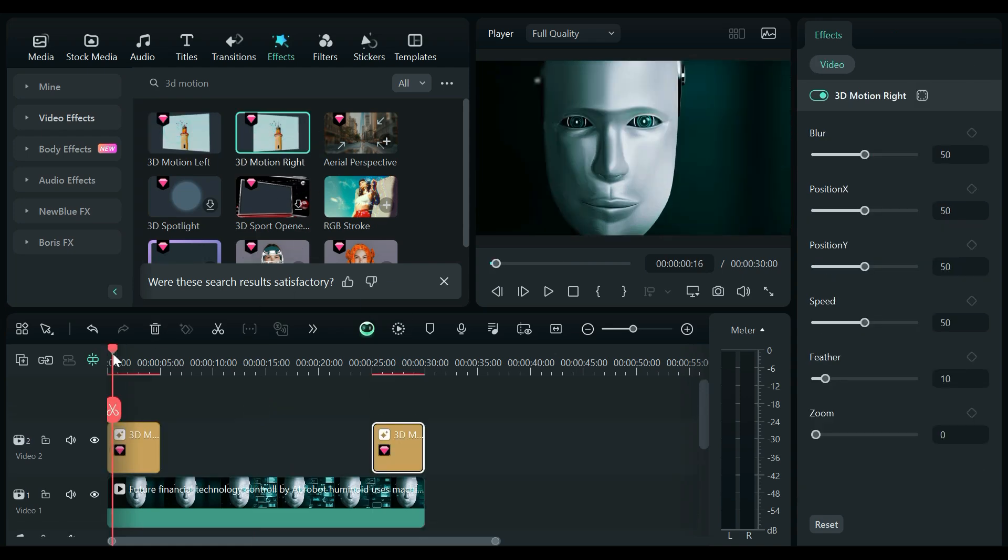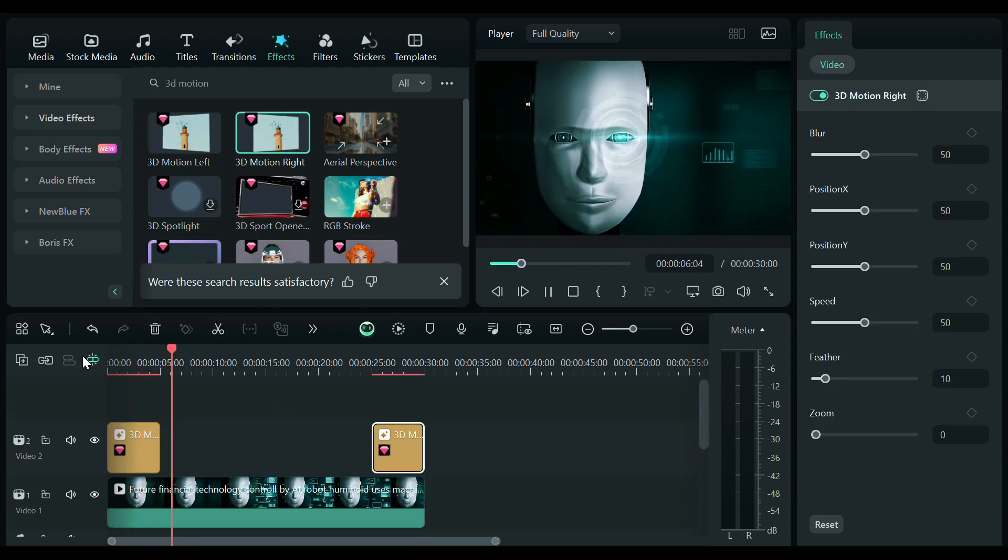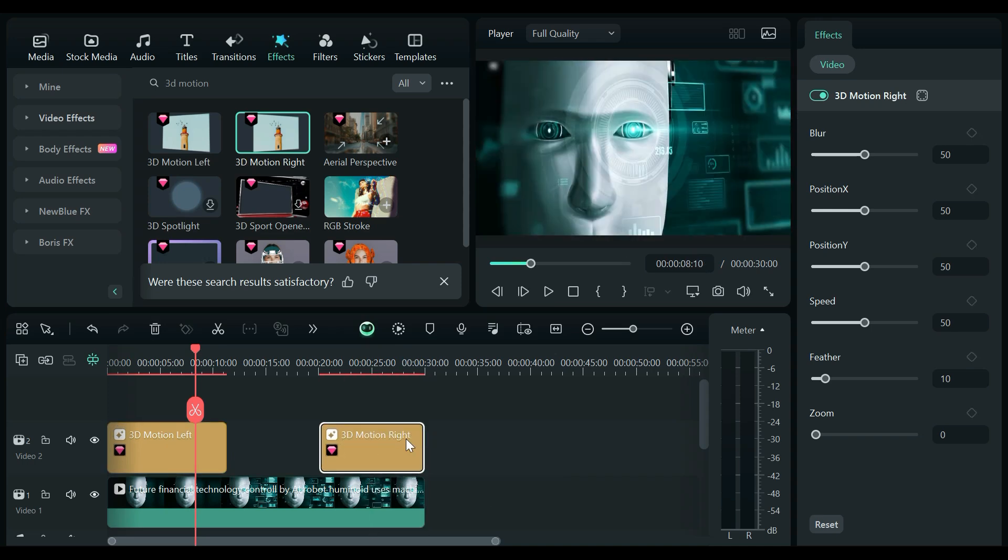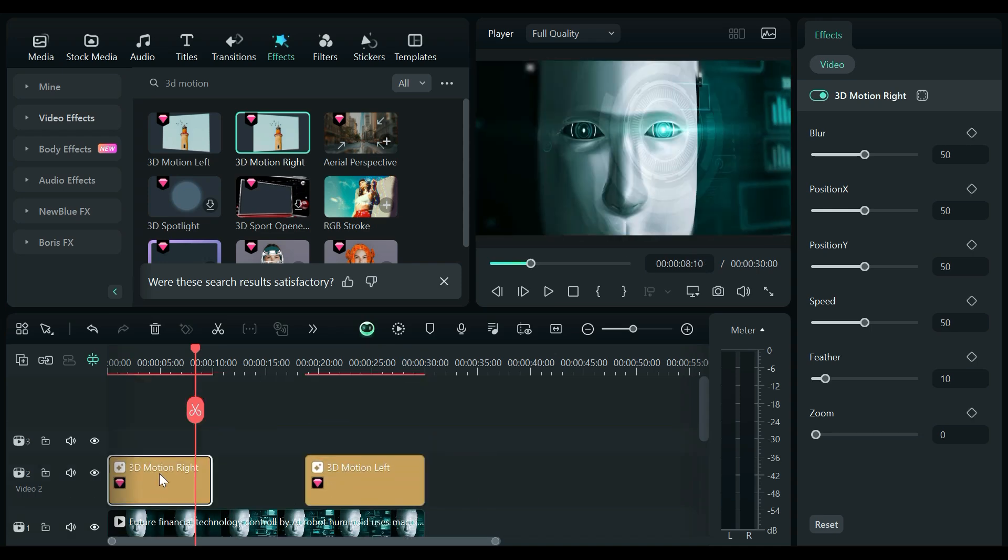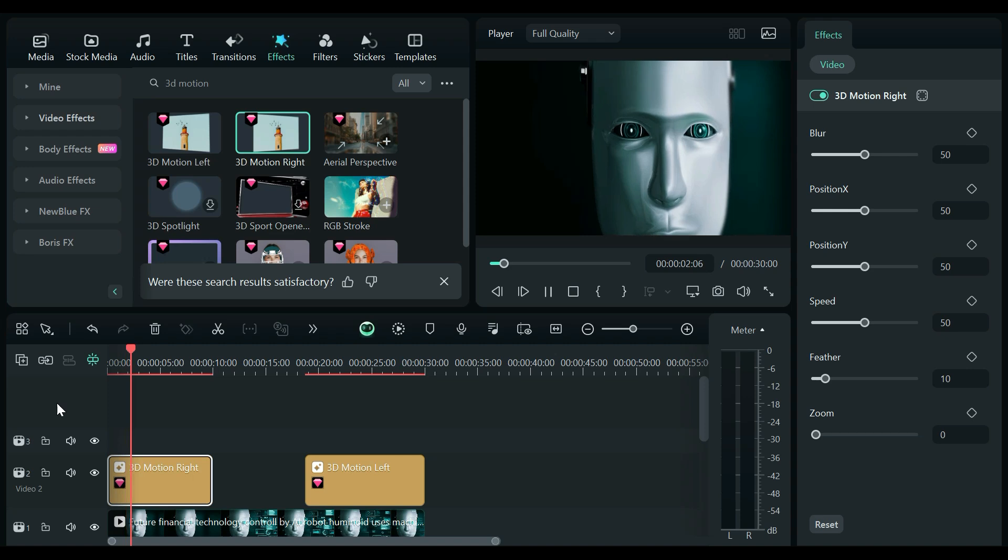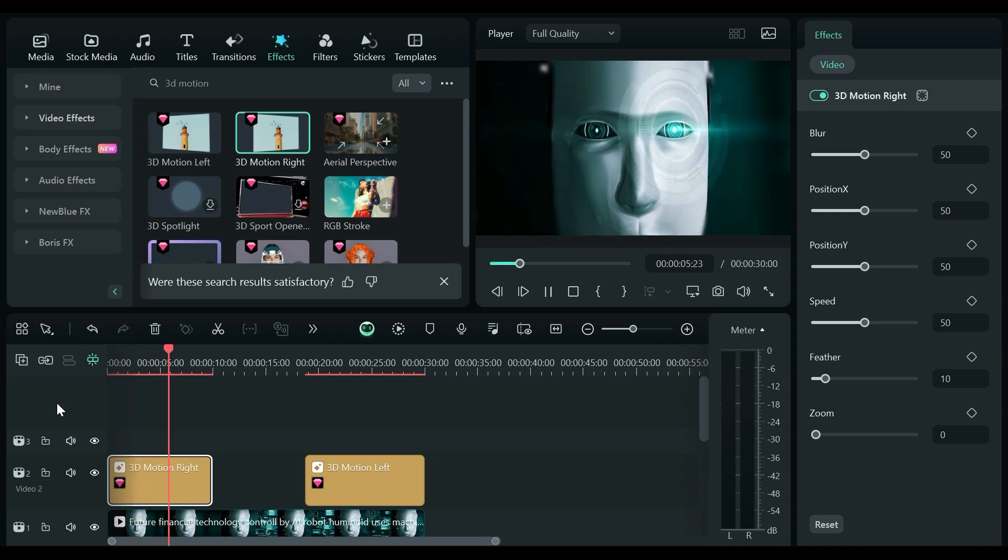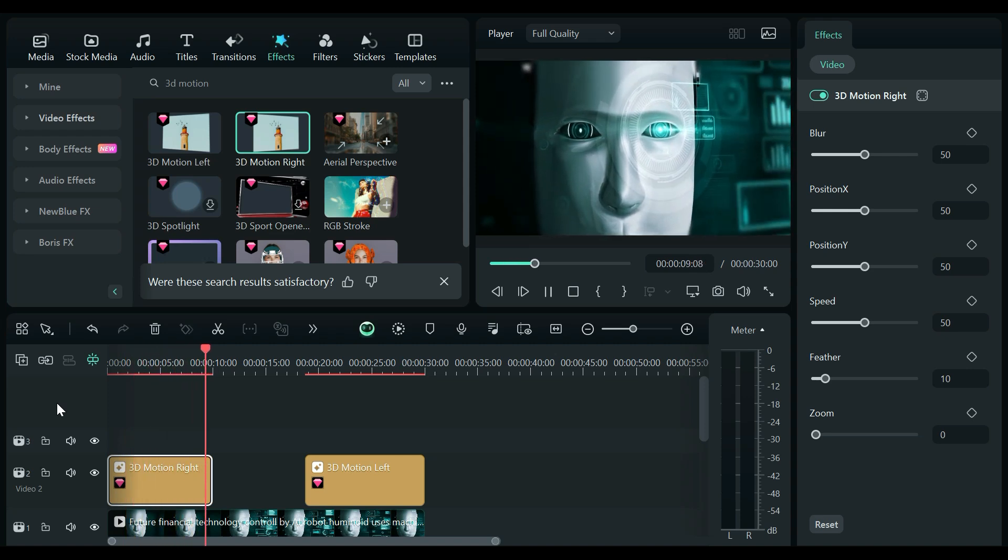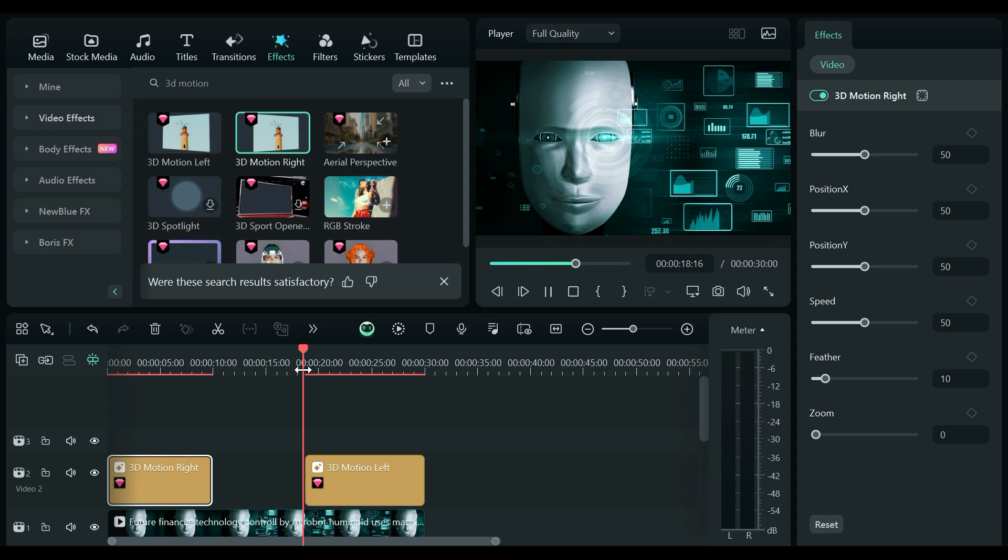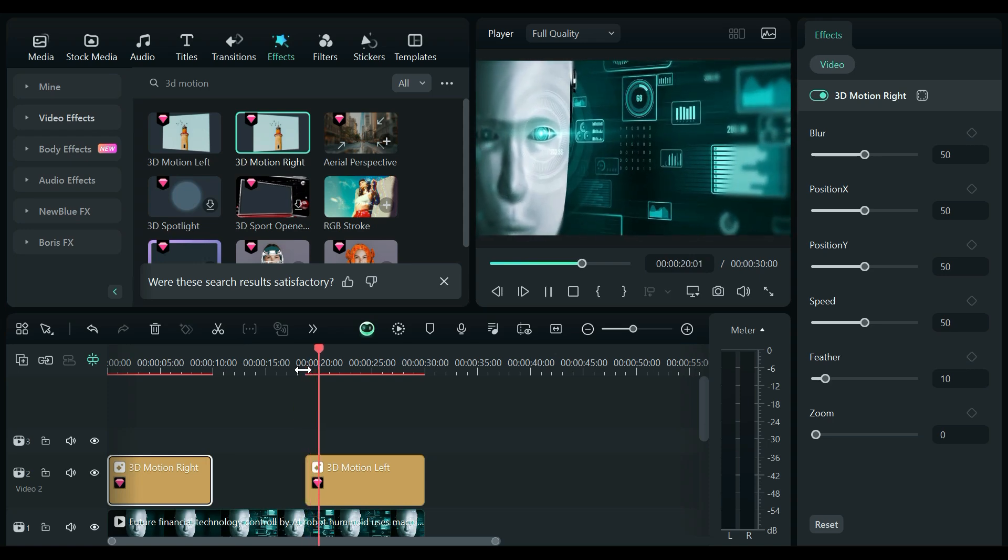For this tutorial, we'll use 3D Motion Right and 3D Motion Left. Drag and drop the 3D Motion Right effect onto your clip. Watch as your clip comes to life with a dynamic entrance. Adjust the duration and settings to match your vision. Now, let's add the 3D Motion Left effect for a seamless exit.